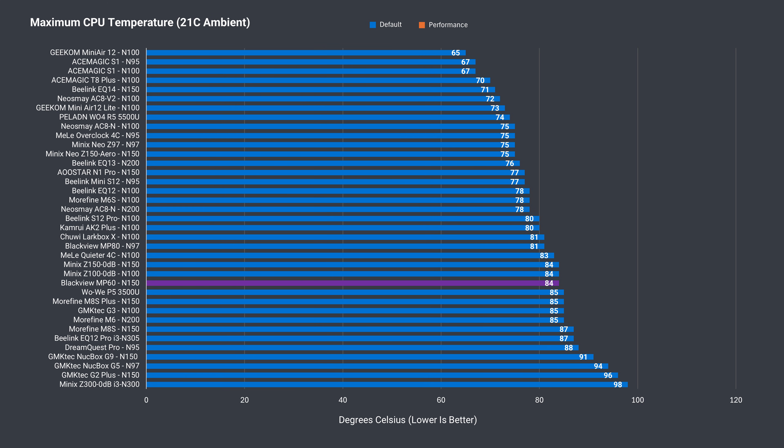CPU temp is okay out of the box, but thermal throttling kicked in when I used the higher power limit. I guess that's why it's not set as the default. CPU cooling in the MP60 is definitely a weak point.